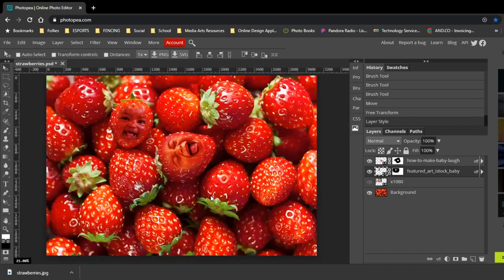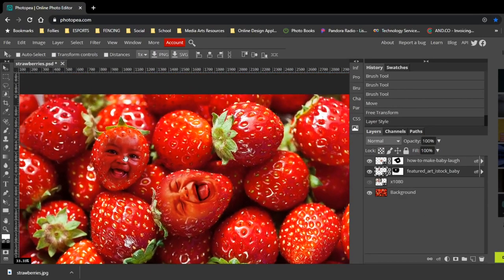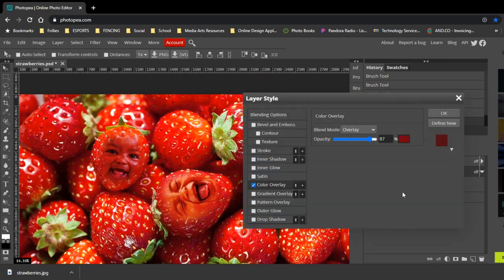You can modify the color overlay on any layer individually, changing any aspect of it that you like.